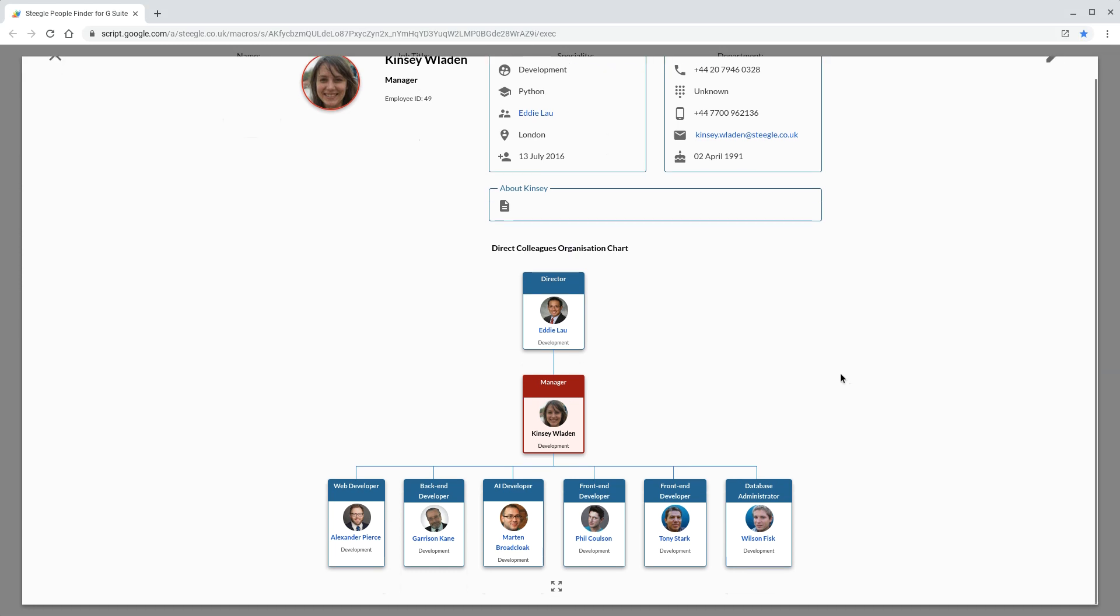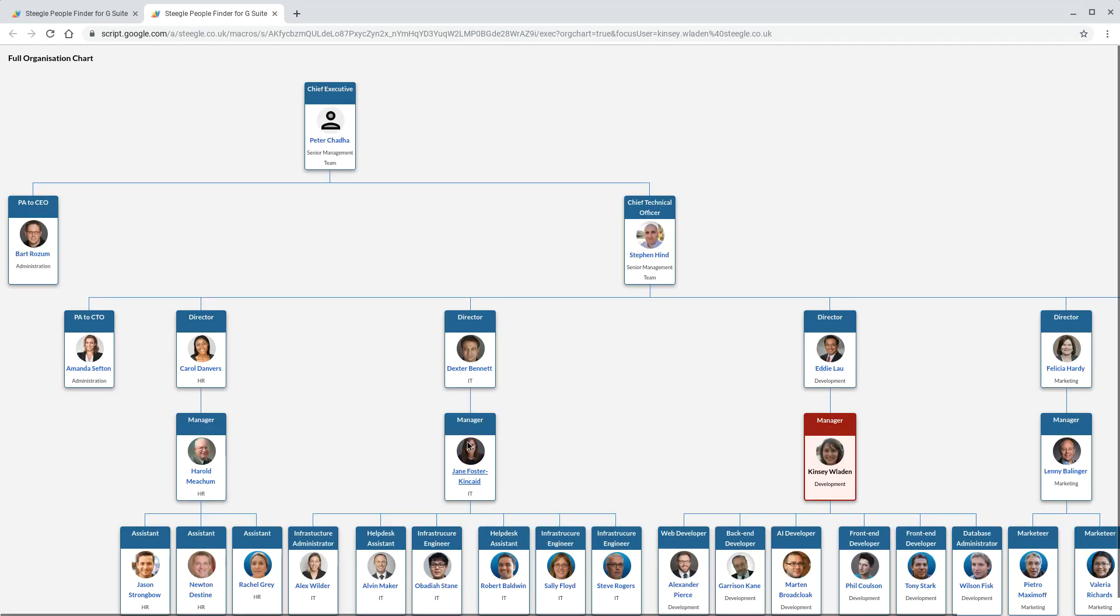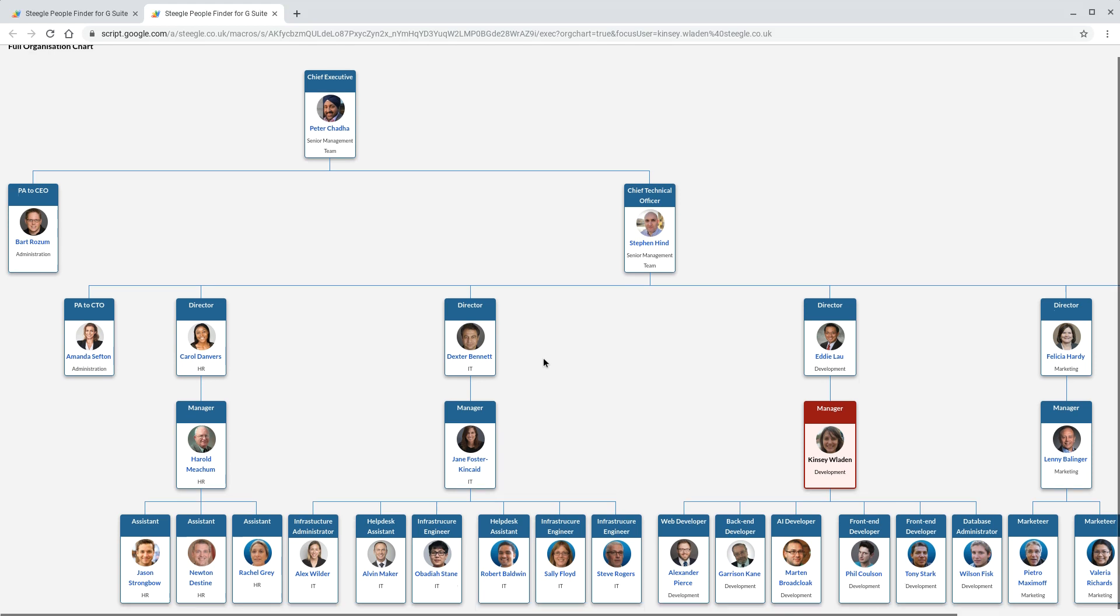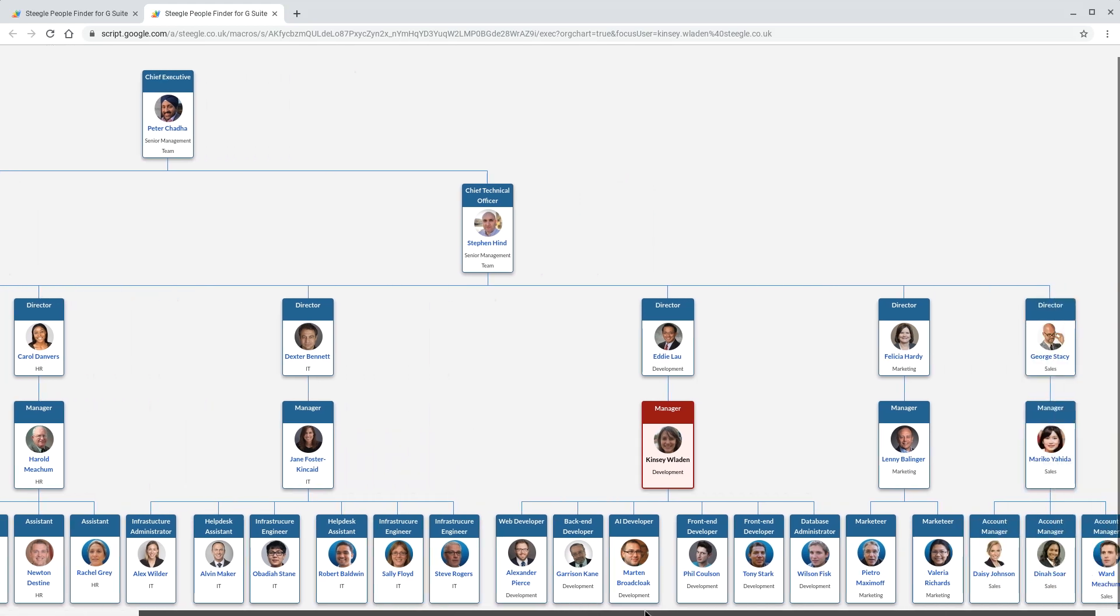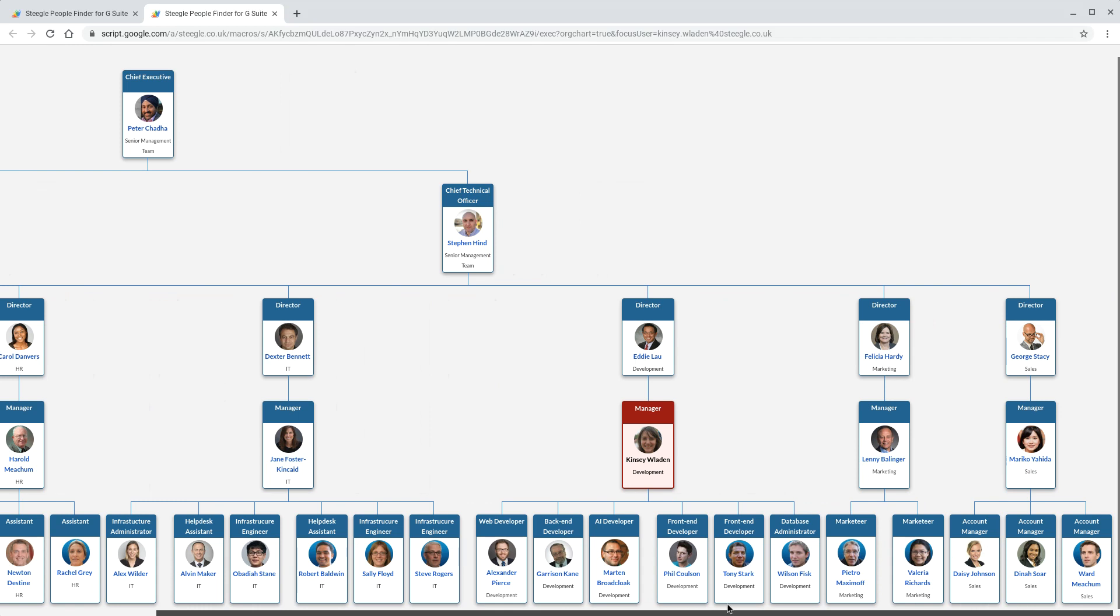We also offer a full org chart of the whole organization that pops out into a new window. Depending on how large your organization is, this may take a little time to load, but then you can see everyone in the organization in a large window so you can scroll around and see who's who.